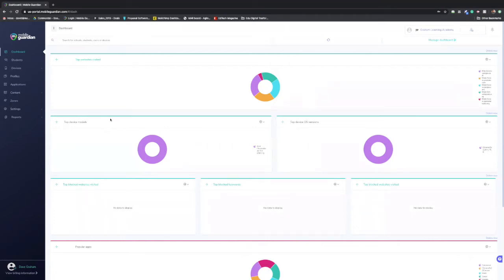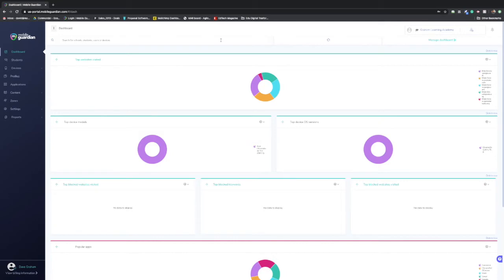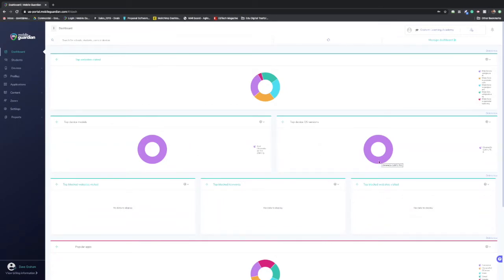So if you look at my dashboard right now, this is going to be set up in a specific way for things that are important to me and that I would like to monitor. So it's a great central place to be able to monitor various aspects in your device environment. So with some schools, they might want to monitor what the top device models are, what's the OS versions of these devices in our environment.